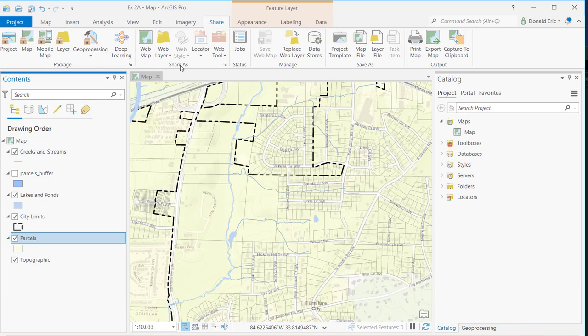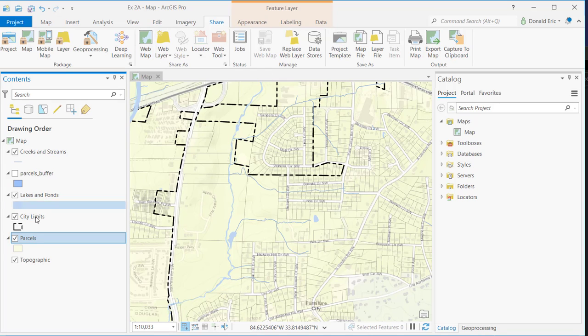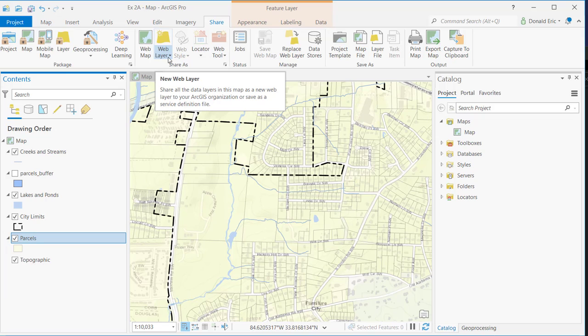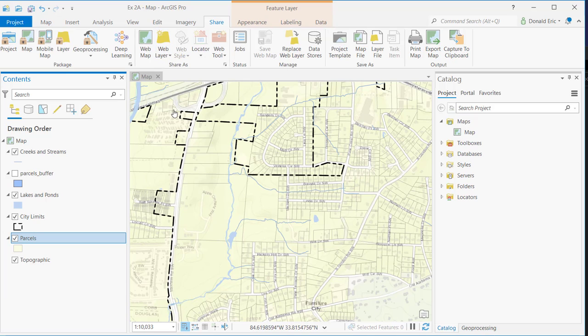Moving along to the Share As section. This is a set of tools that allow you to create web services. So you can create a web map. For example, you want to take this entire map and publish that out as a web map to ArcGIS Online or ArcGIS Enterprise. It would allow you to take that map and all the contents and publish it up to either Enterprise or Portal or ArcGIS Online. And then a web layer can be used to share all the data layers in a map as a new web mapping layer, even if it contains multiple feature classes.